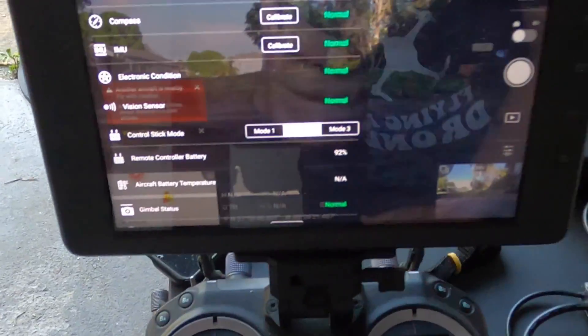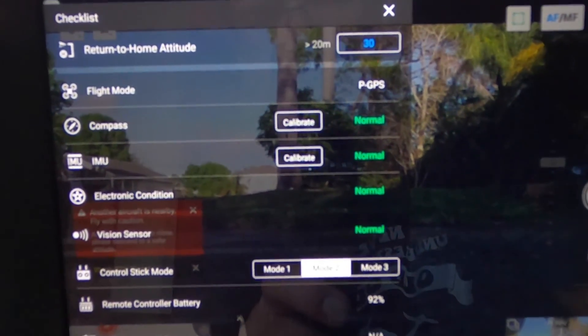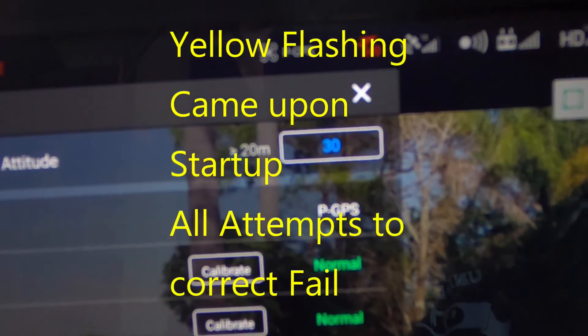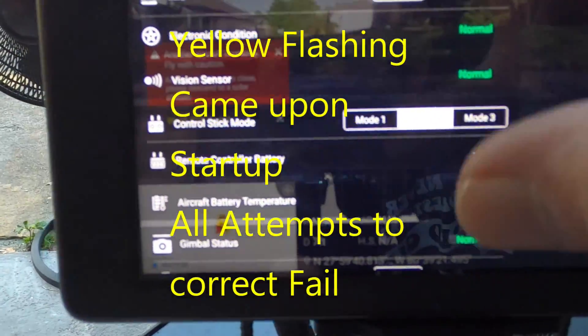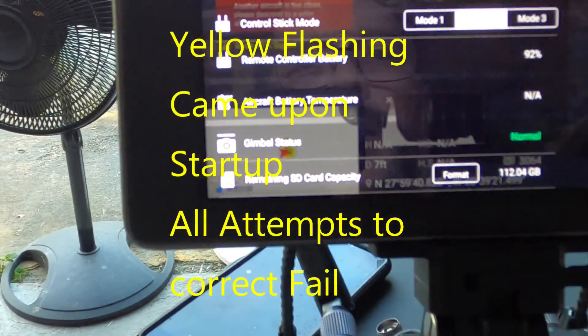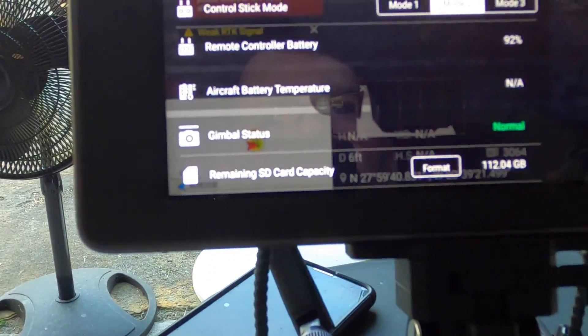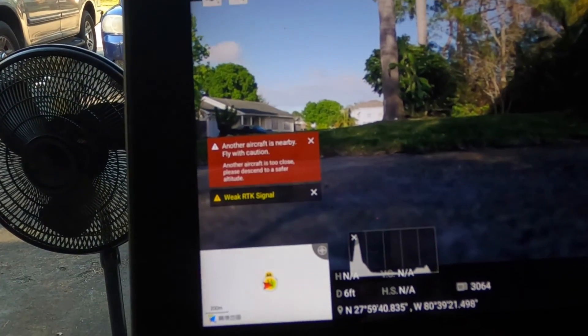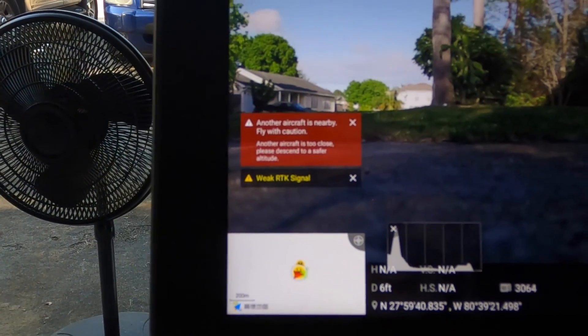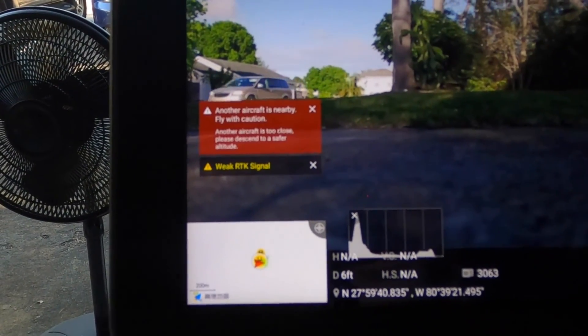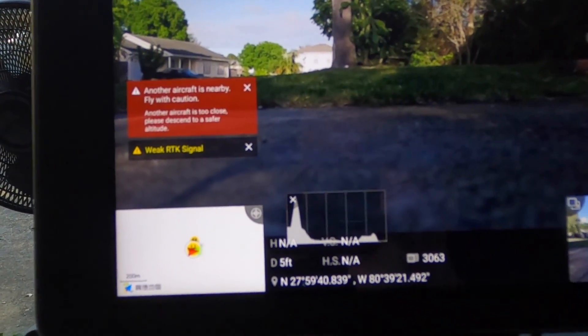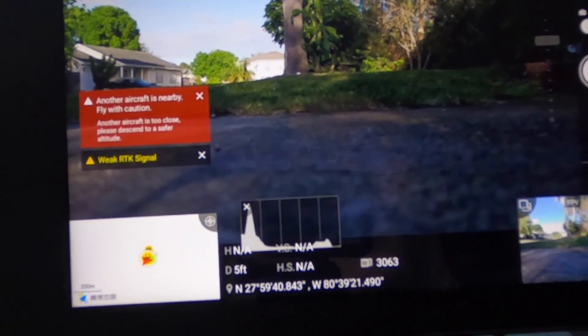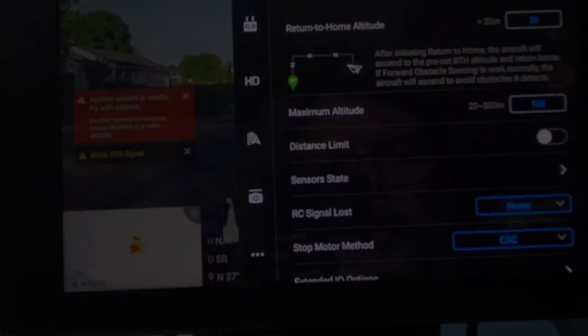Pilot 170 update. It's still saying weak RTK signal. But everything else is normal. Another aircraft is flying by. Weak RTK signal. Took a picture. We have the same battery problem.